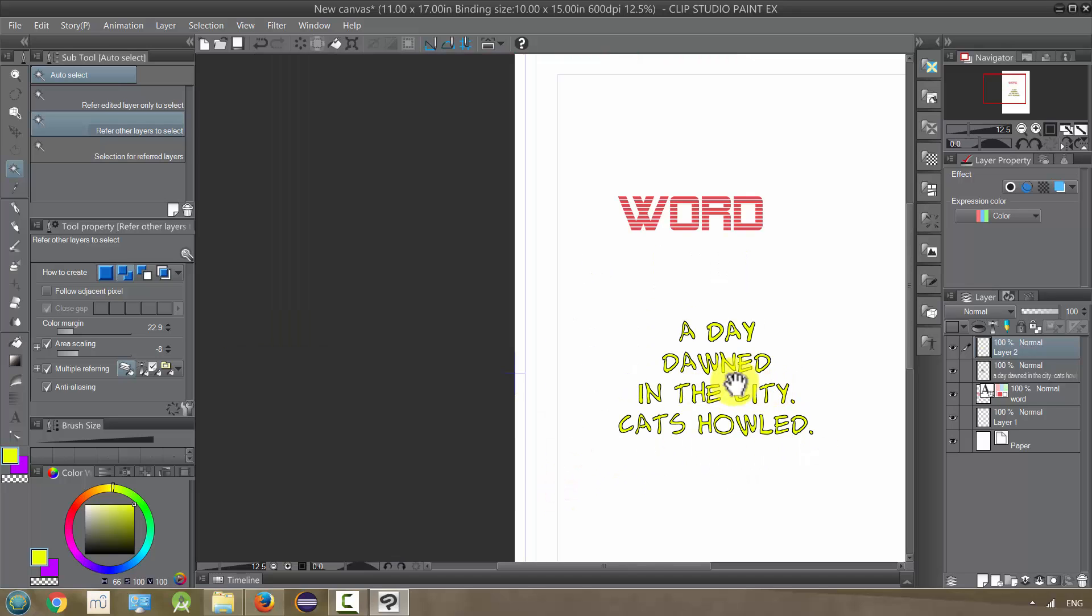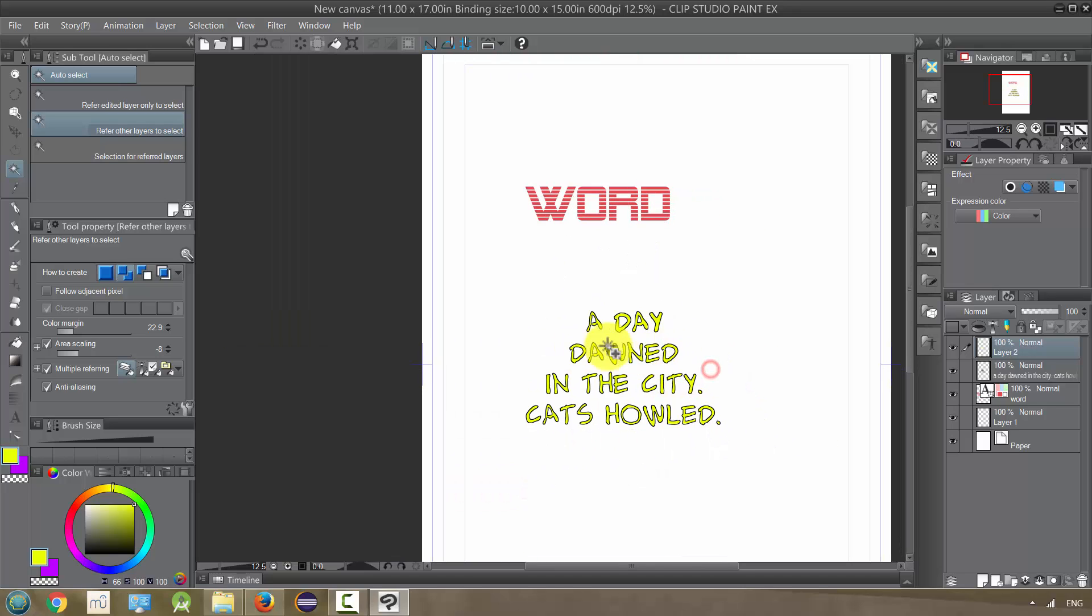So that's one thing you can do. There's actually tools for similar effects, but I just kind of want to do this manually to show you that you can, you know, select it once it is rasterized.